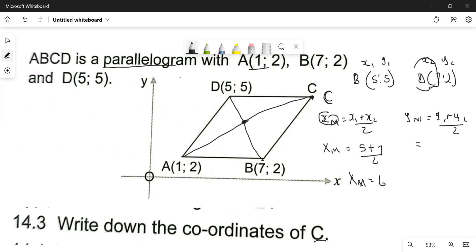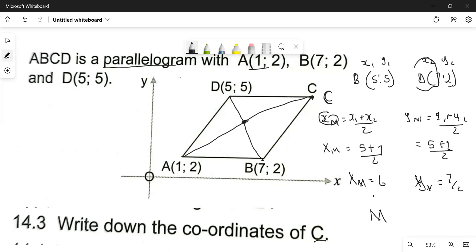Now let's find y at the midpoint. Y1 is 5 plus y2 is 2, all over 2, which gives us 7 over 2. So y of the midpoint equals 7 over 2. We can call this midpoint M, so M is equal to (6, 7/2).